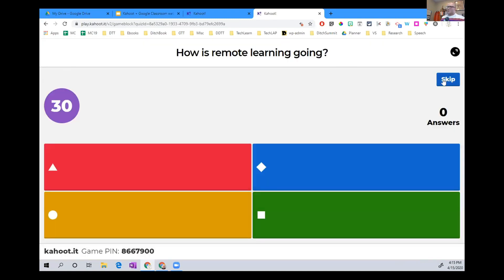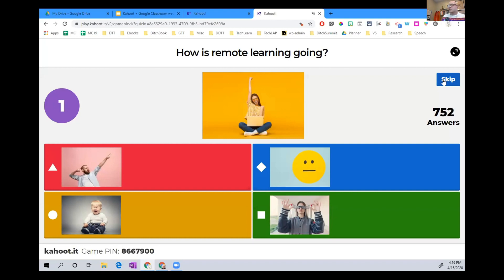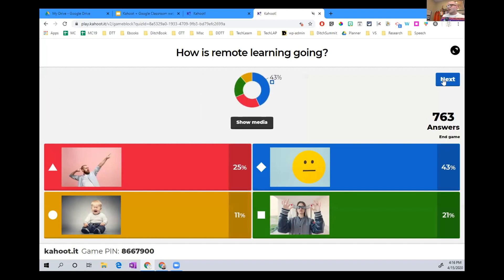How is remote learning going for you? Instead of words for responses, I put in pictures — this is a feature in Kahoot where instead of using words you can put in pictures. This is really good for vocabulary and for students whose main language is not English. Let's see the results: 43% have the 'meh' face, 25% say it's going awesome, 11% are crying, and 21% have the crazy eyes. Hopefully if you were in one of those bottom two, you've migrated up to the 'meh' face.